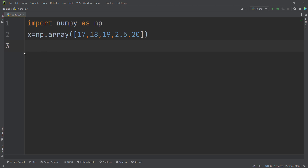Let's talk about statistics and how to calculate mean and median. Here are some marks for some students out of 20, and we want to calculate the mean and median of these marks.